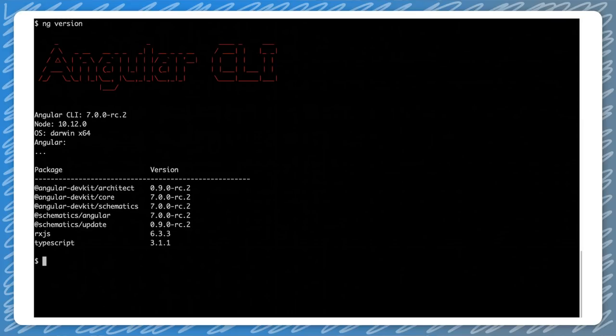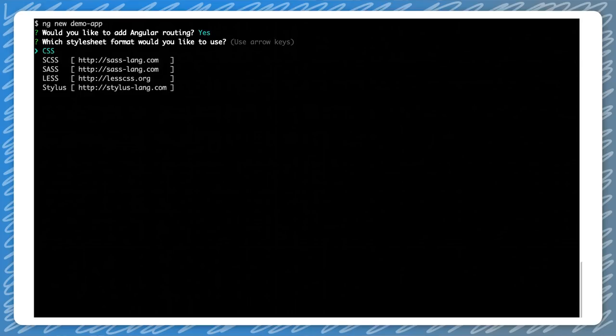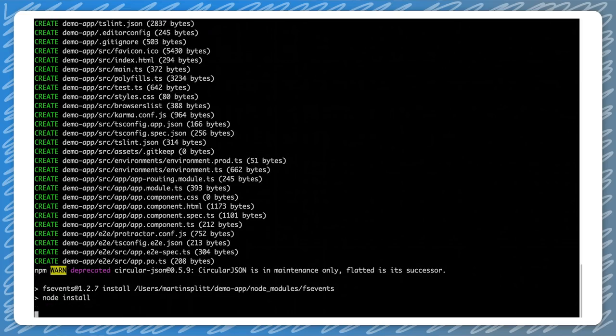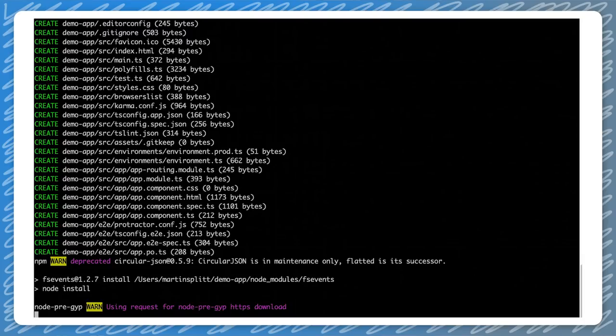First, we should make sure that we have a more or less recent version of the Angular CLI installed. Once we have established that, we can create a new Angular app. This creates a basic Angular app that we will use throughout this video to learn more about the fundamental SEO concepts.